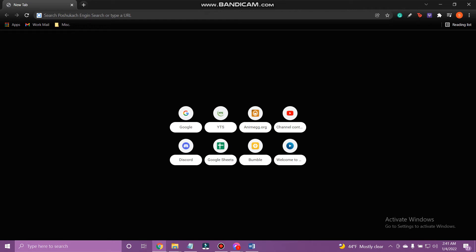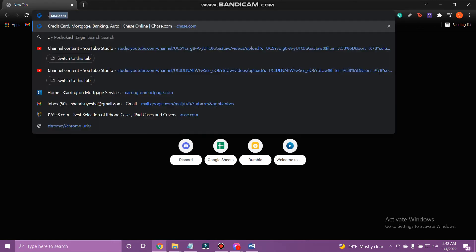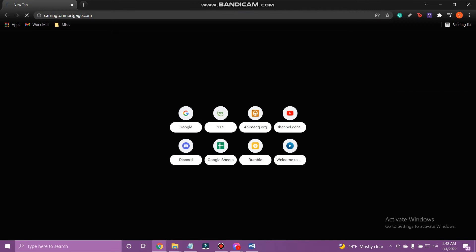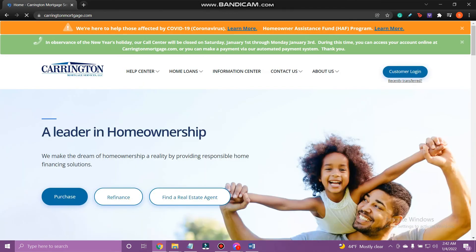Let's get on with it. At first, open the web browser on a device and go to CarringtonMortgage.com. Here, tap Customer Login at the top right.